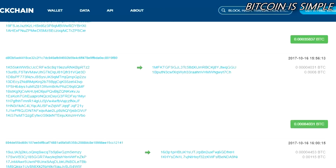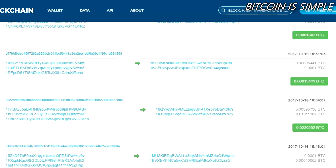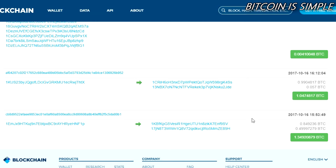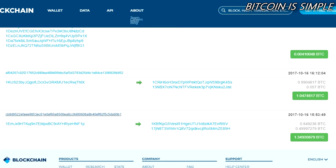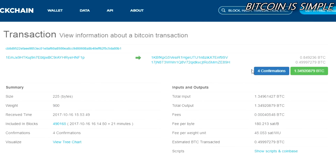Scroll almost to the bottom of the transaction list. Usually at the end of the list you can find transactions that were confirmed using the lowest fees. Let's check this one — you can see that this transaction was confirmed using a fee as low as 2.30 US dollars.